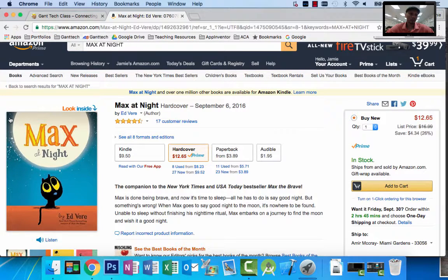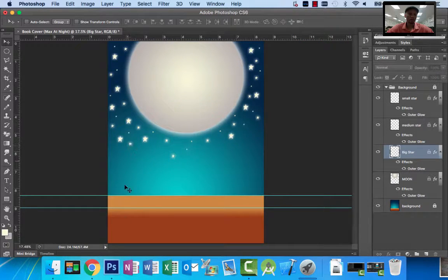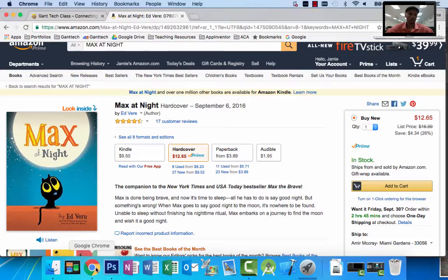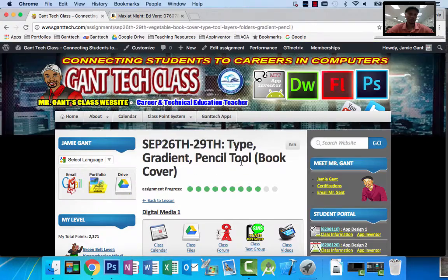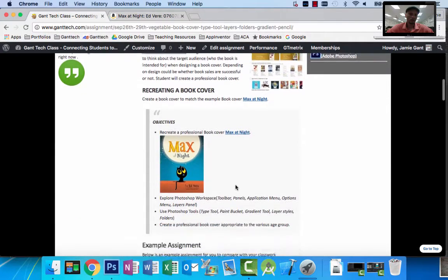In the previous video I showed you how to create the gradient background, also the gradient land, the moon, and stars with an outer glow — we actually created this. In this video I'm going to show you how to use the type tool to add the text to the book cover, and then also how to use the pencil tool to actually draw out the cat. This is what we're going for — we're recreating that.